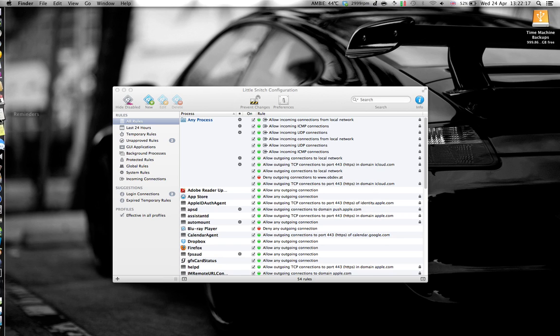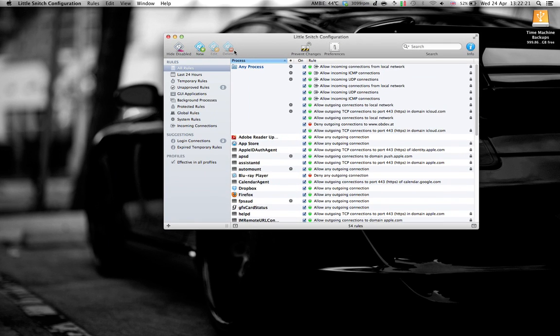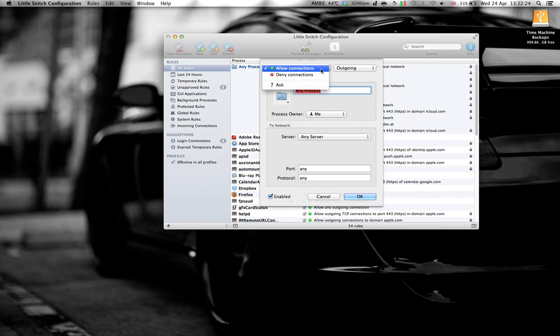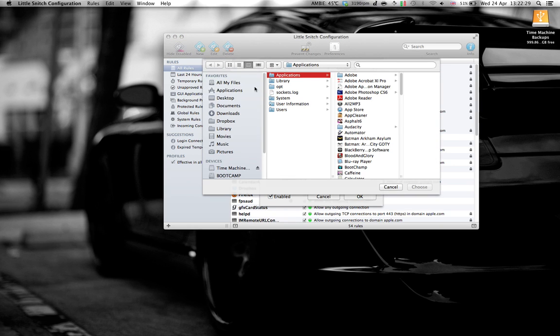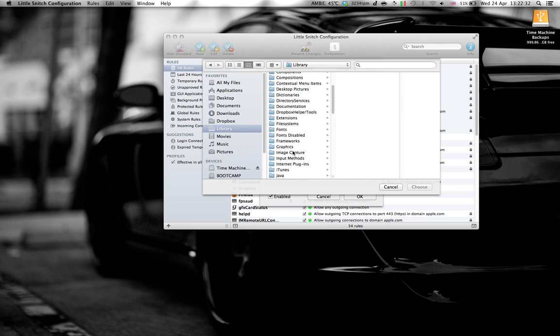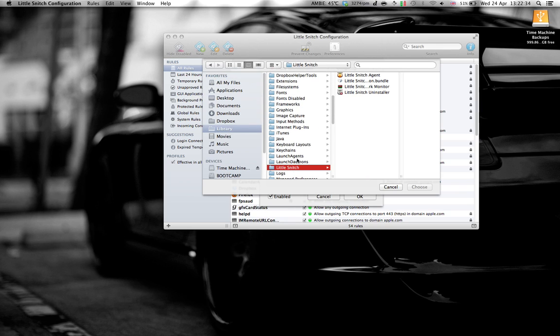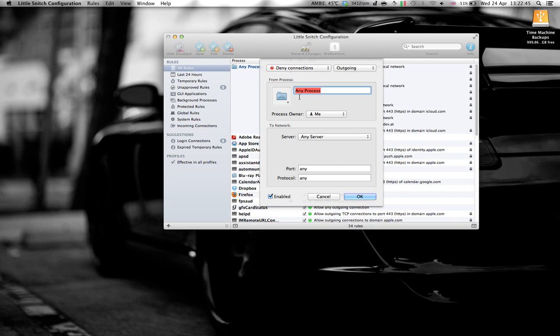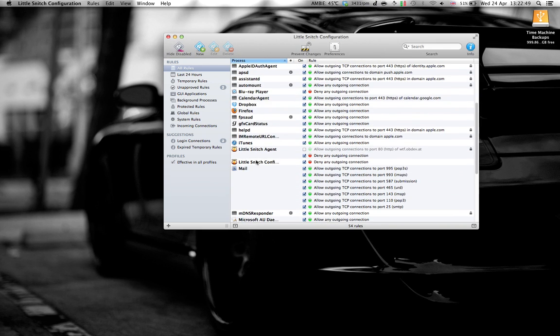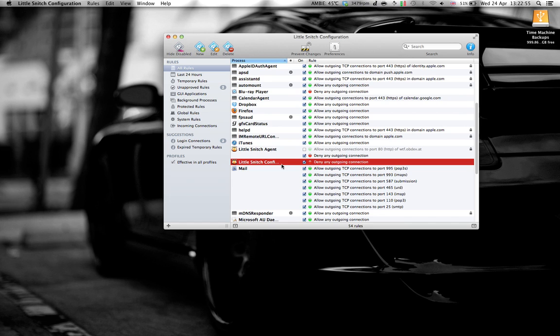Okay. Then, you can now block Little Snitch with Little Snitch. Here's how you do it. Add a new rule. Click Deny Connection. Choose Application. Library. Little Snitch.